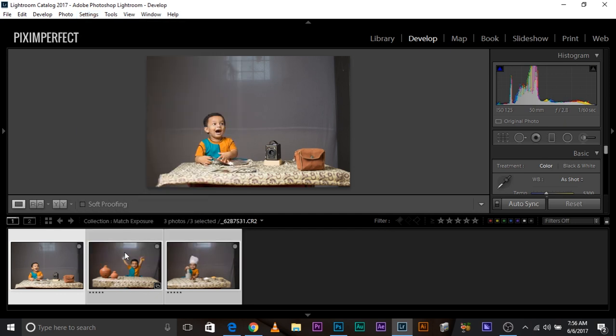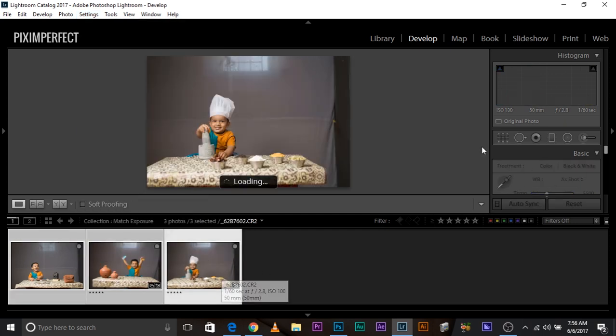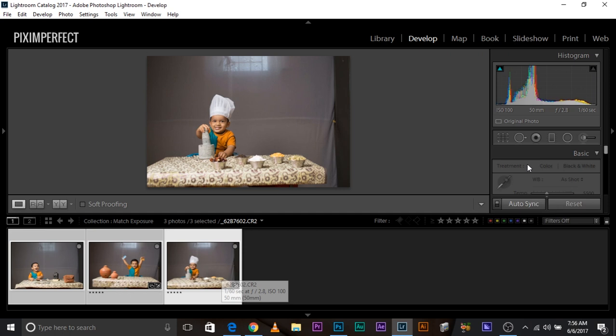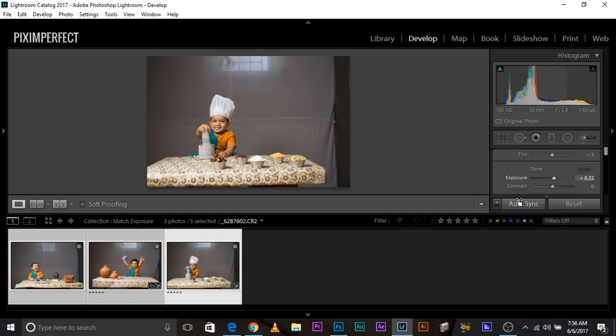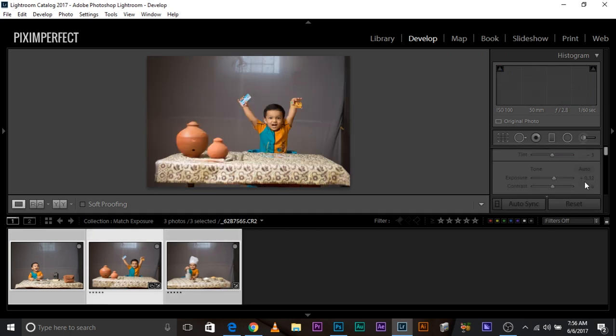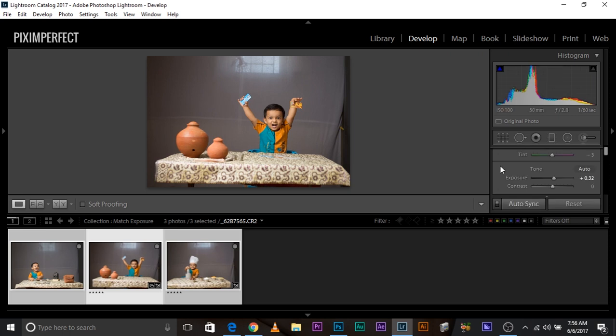Now once you click that, as you can see, both of them updated. Have a look. Now they have an exposure of 0.32. This one also 0.32. Very easy way to do it.